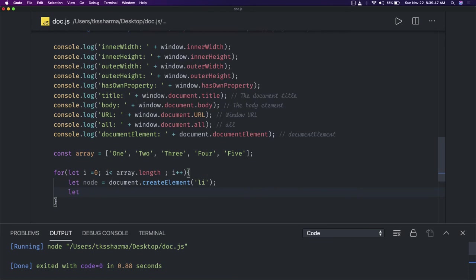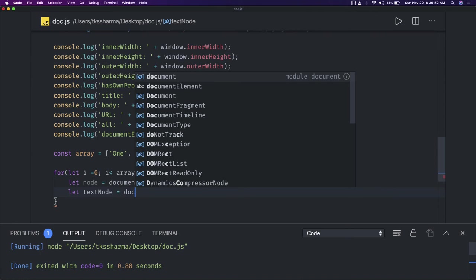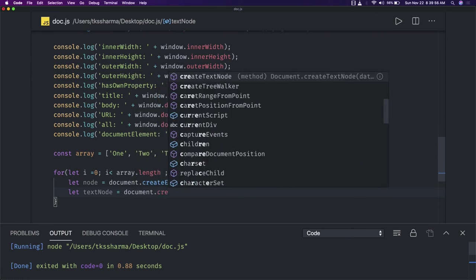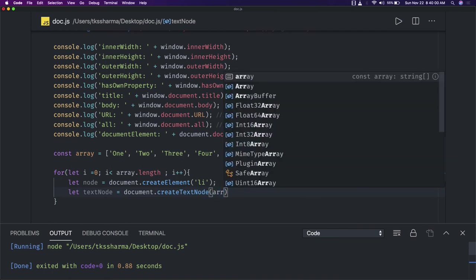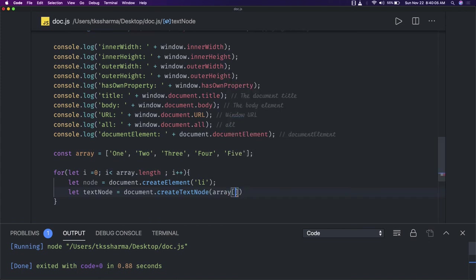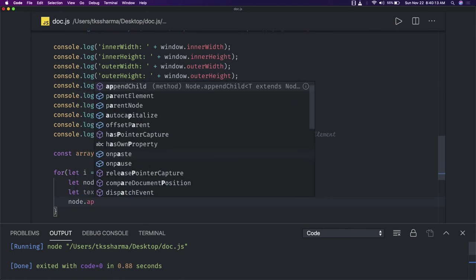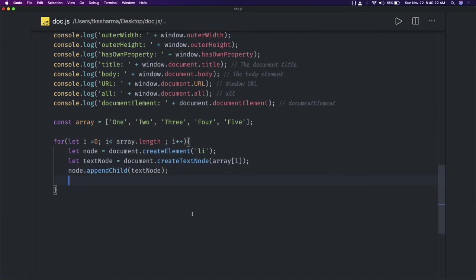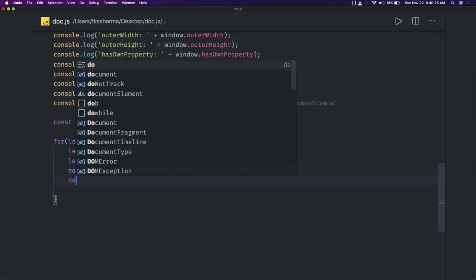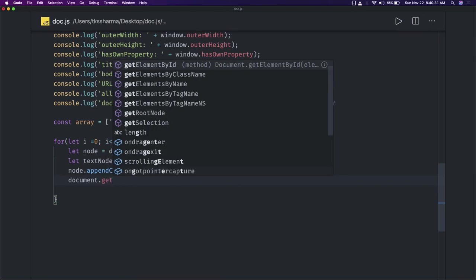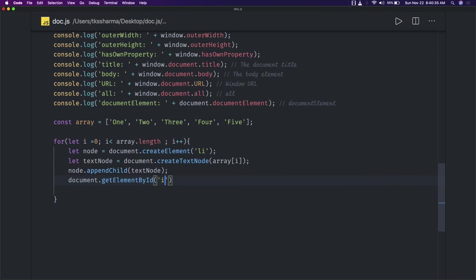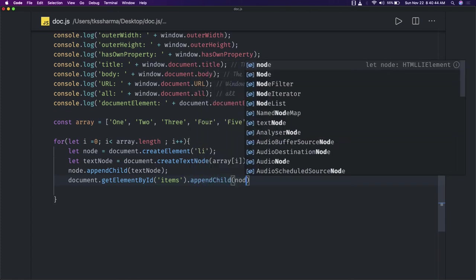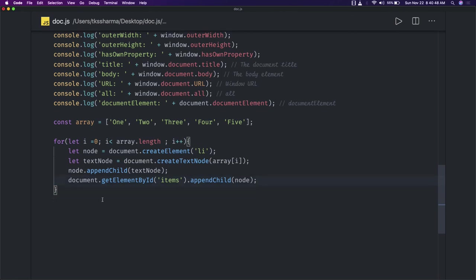We can also create a text node: textNode = document.createTextNode, and we pass array[i] which we get from iterating the array. Now node.appendChild — we are appending this textNode to the LI node. Then document.getElementById('items') — items being the ID on the UL tag — and we do appendChild(node). So we created an LI node and we are appending it to the UL. Pretty simple.